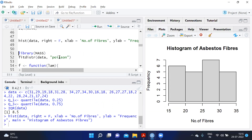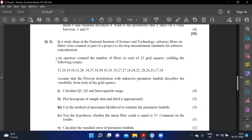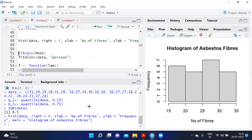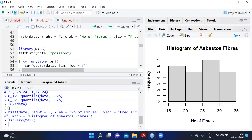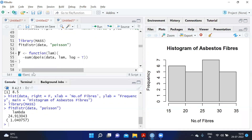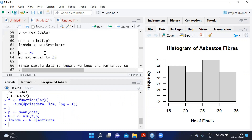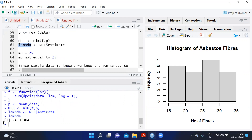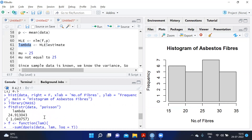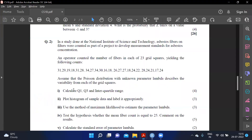To estimate the Poisson parameter lambda using maximum likelihood, we can use fitdistr(data, 'poisson') directly, or create a custom function: function(lambda) -sum(dpois(data, lambda, log=TRUE)) and minimize it with an initial estimate from the method of moments using mean(data). The MLE estimate gives lambda equal to approximately 24.9, consistent across both approaches.